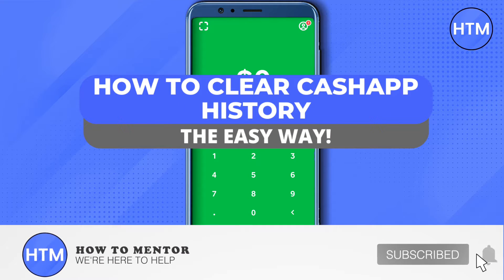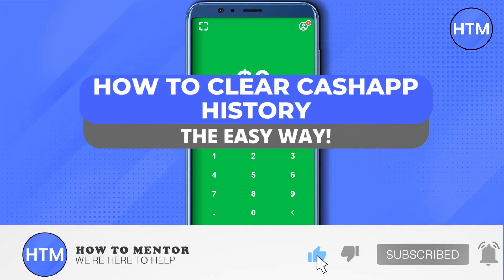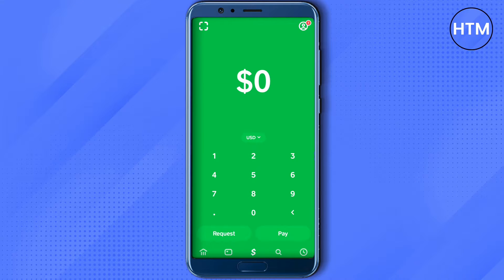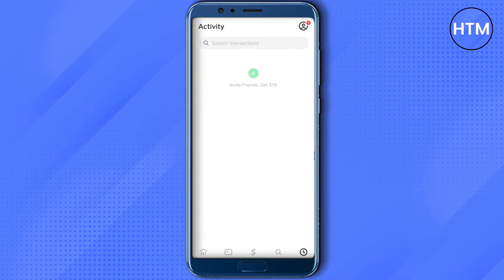Hello everyone, welcome to our channel. Today we will see how we can delete our history on Cash App. For that, you will have to go to your activity by clicking on the bottom right corner, where you will see all your transaction history, whether it is cashing in, cashing out, receiving funds, depositing, or withdrawing.